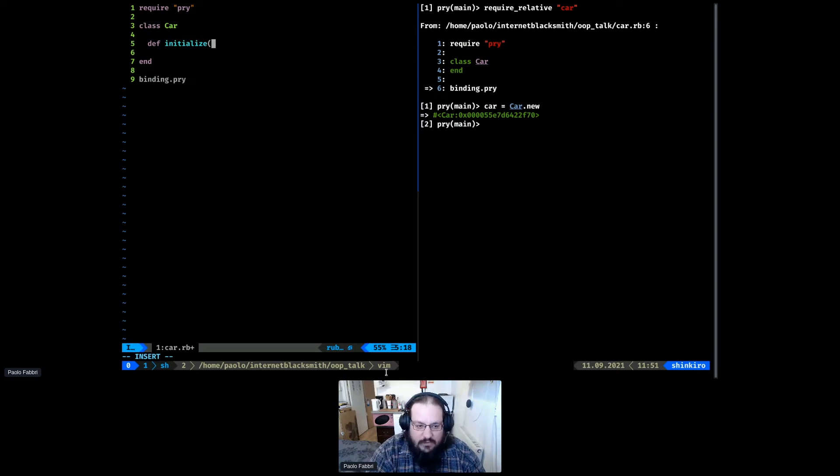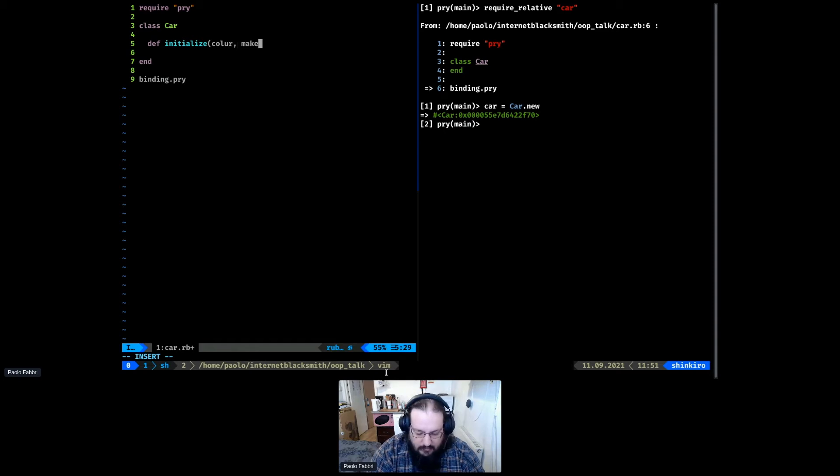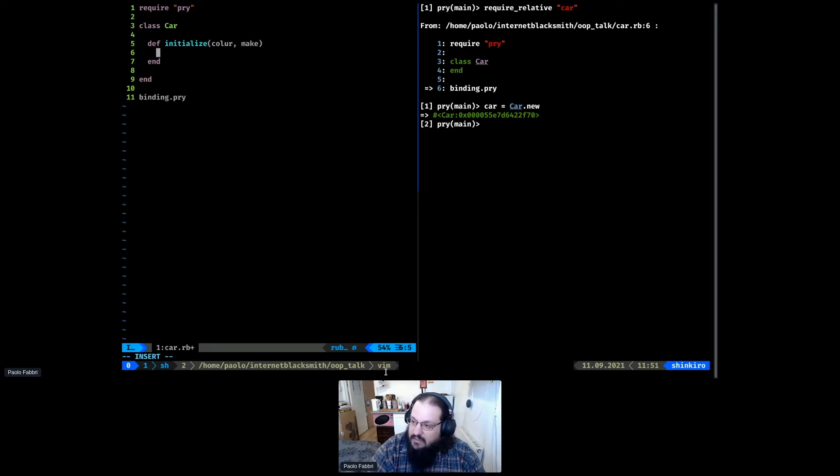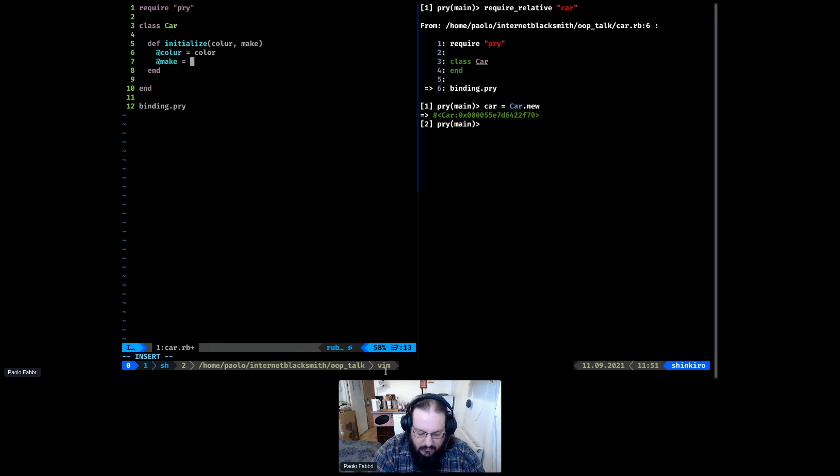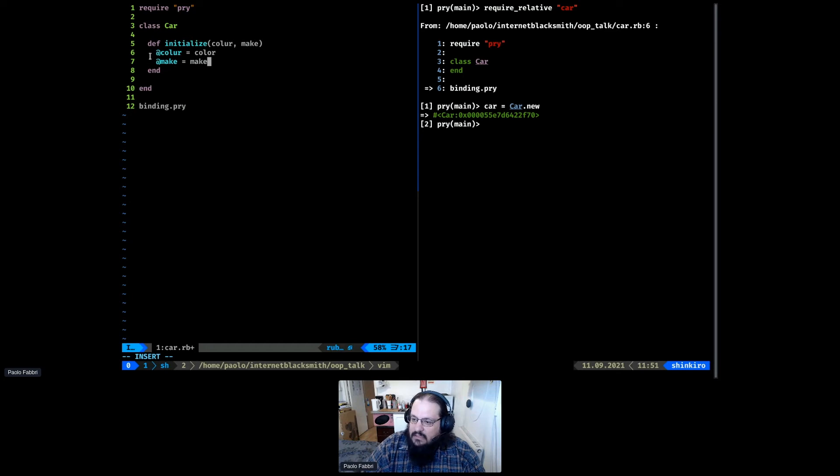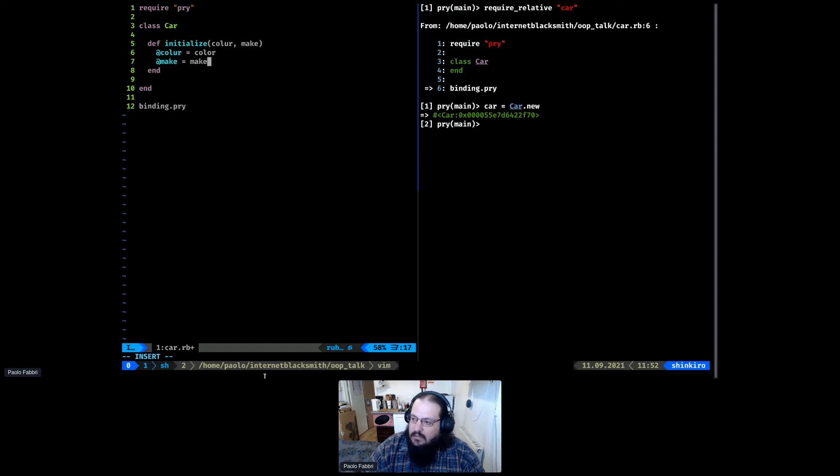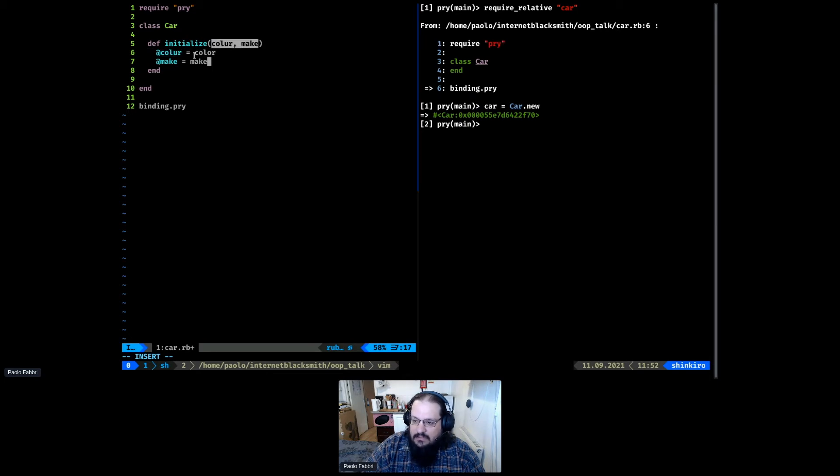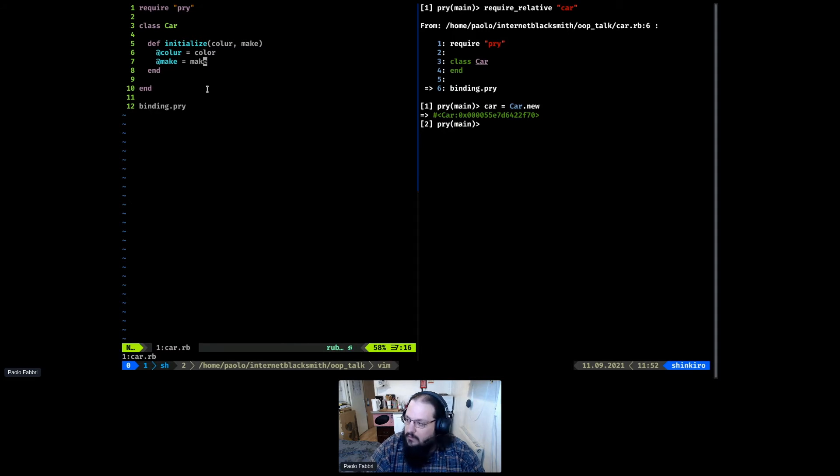At the moment, our class is doing nothing because we don't have any methods or properties. Let's start to add some properties. To initialize a class, Ruby has a specific method called initialize that will accept all the properties that our object will have. For example, like we said, our car needs to have a color and make.